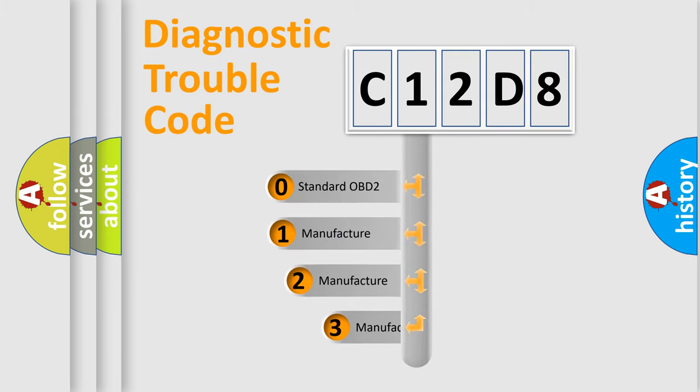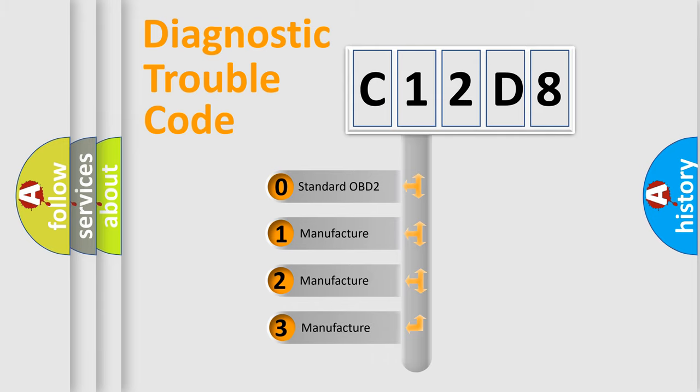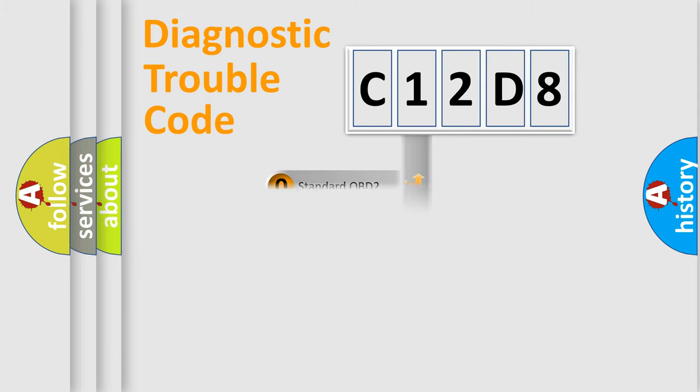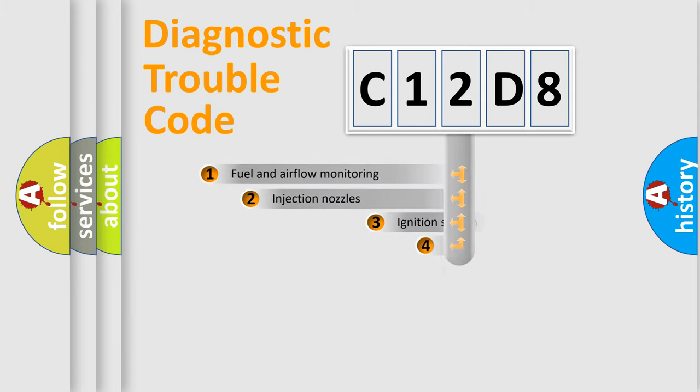If the second character is expressed as zero, it is a standardized error. In the case of numbers 1, 2, 3, it is a more detailed expression of the car-specific error.